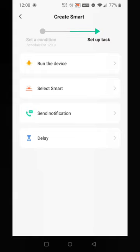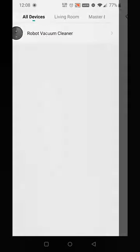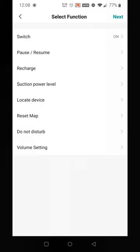Then you have the option to set up the tasks you want to do. What we want to do is just run the device. I'm going to pick our robot vacuum cleaner we set up, and you need to go over to Switch and we're going to switch it to On and save, and then we want to go to Suction Power Level.